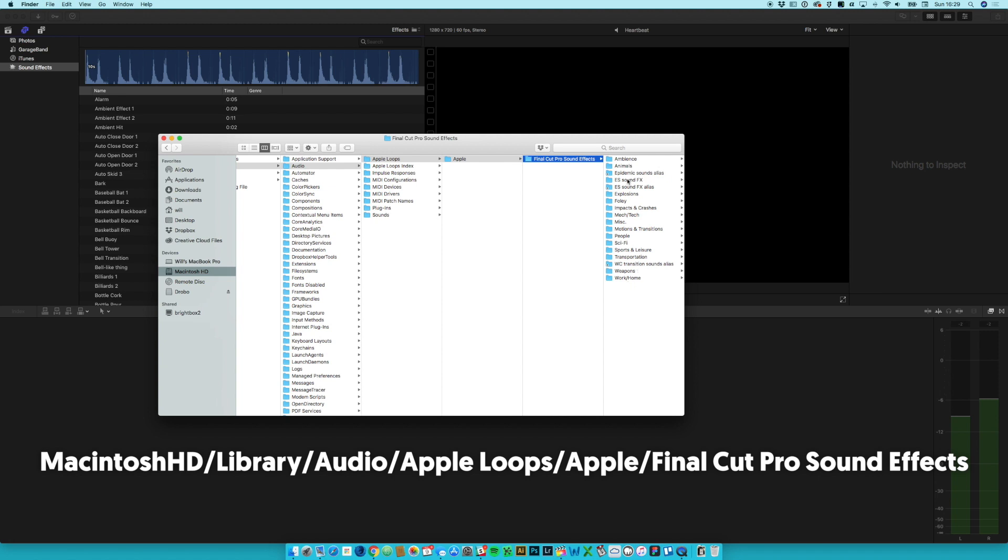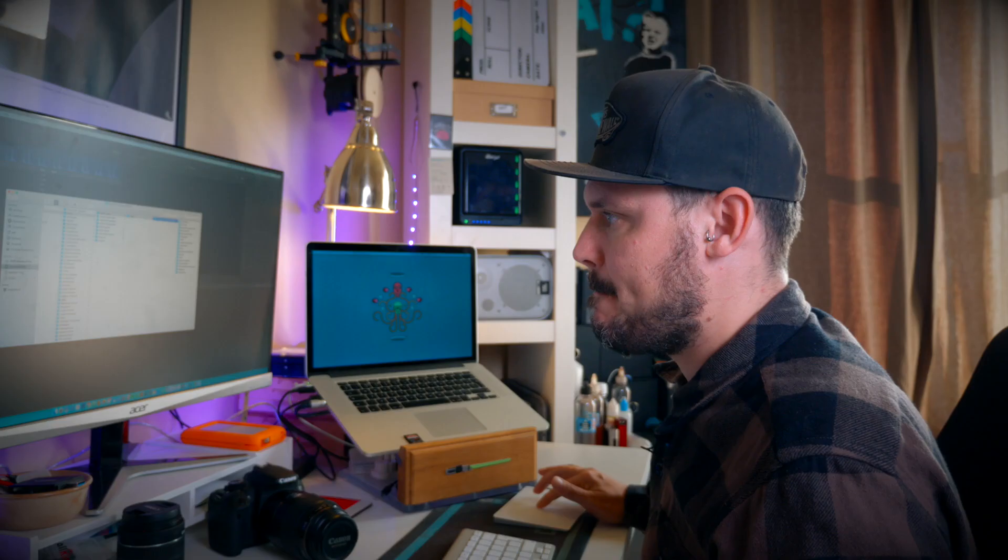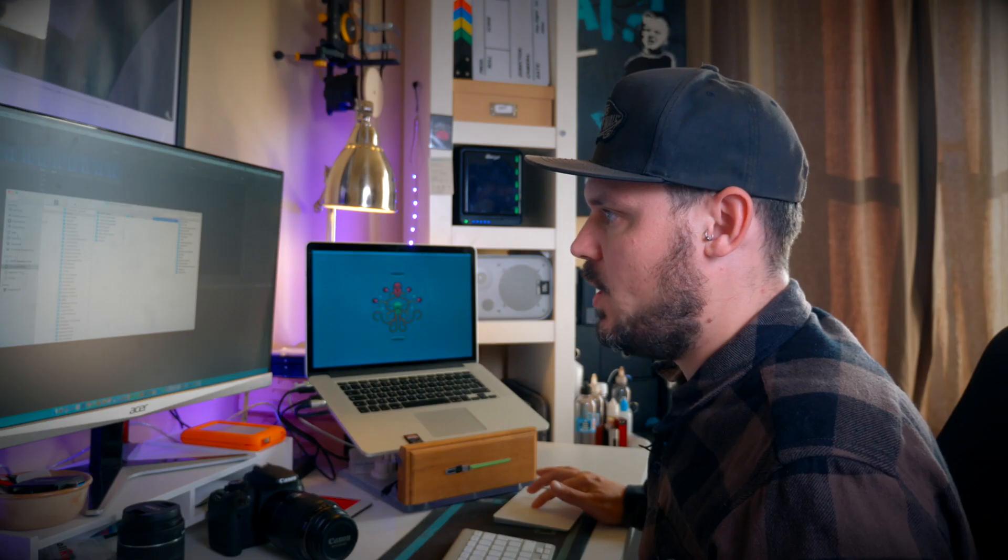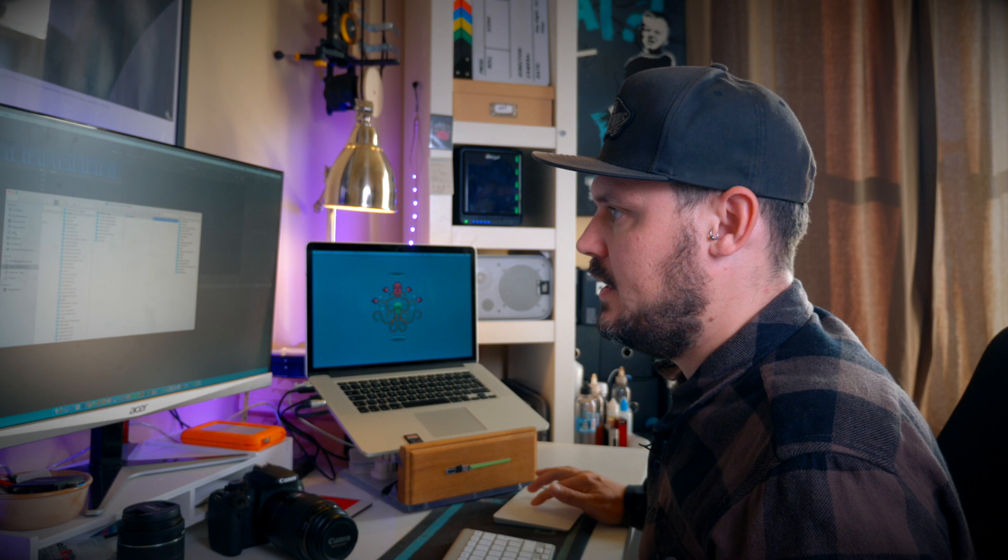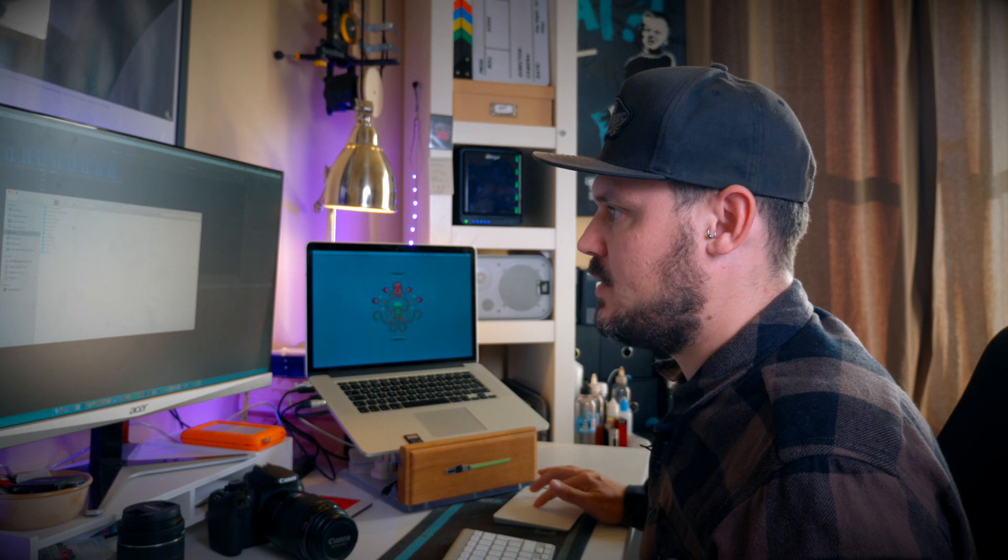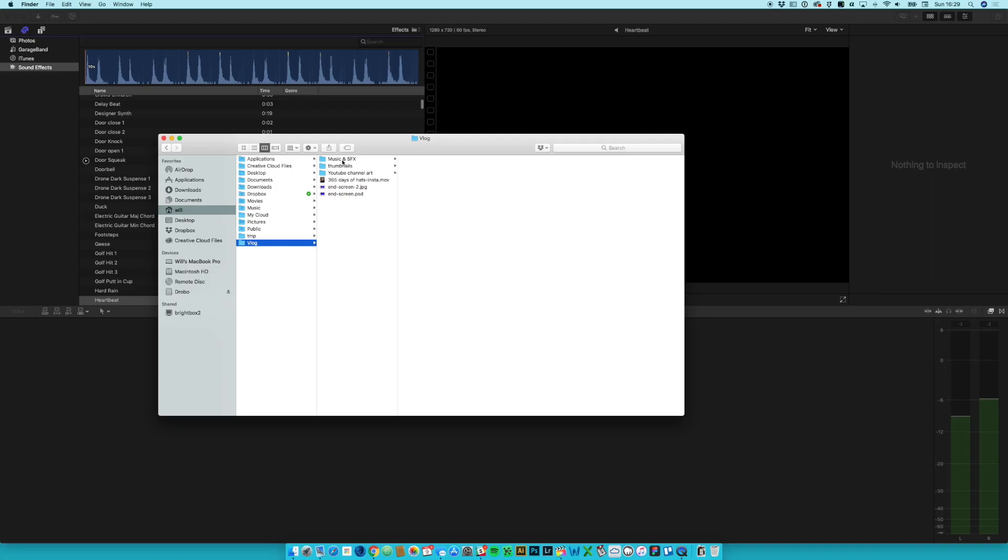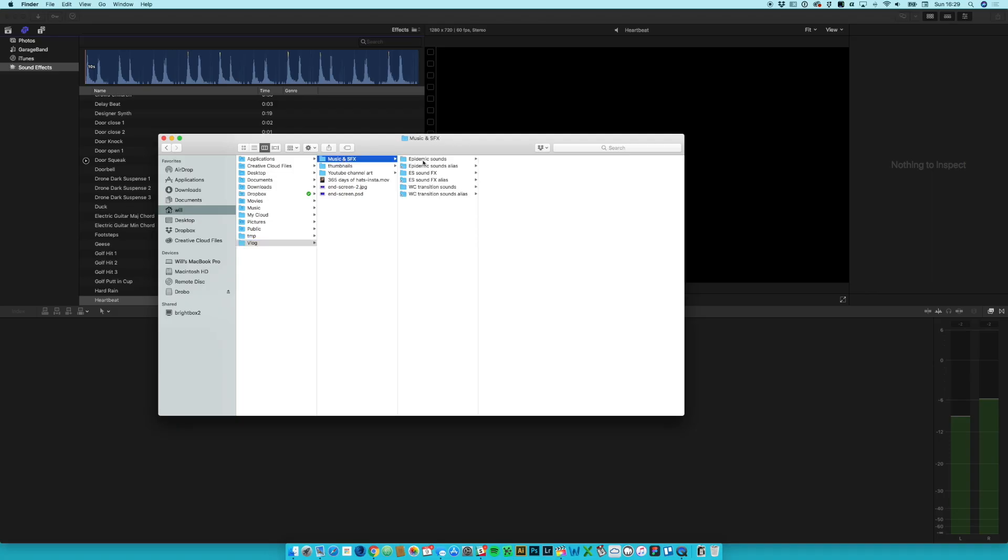Then what I can do is I can go back to where I started from, I can delete these aliases now because I don't need them anymore.